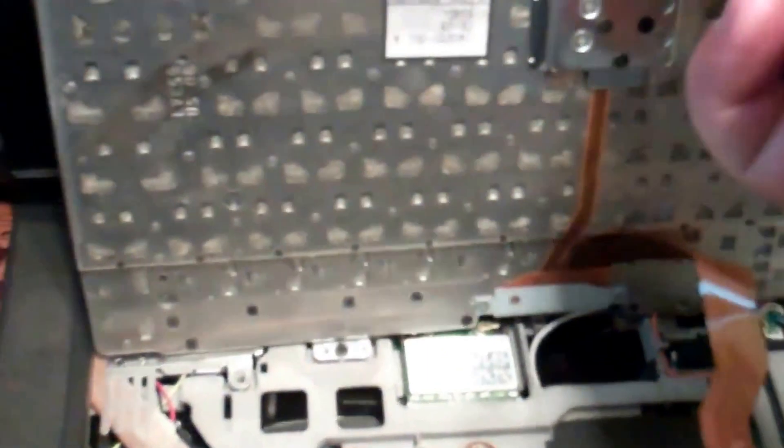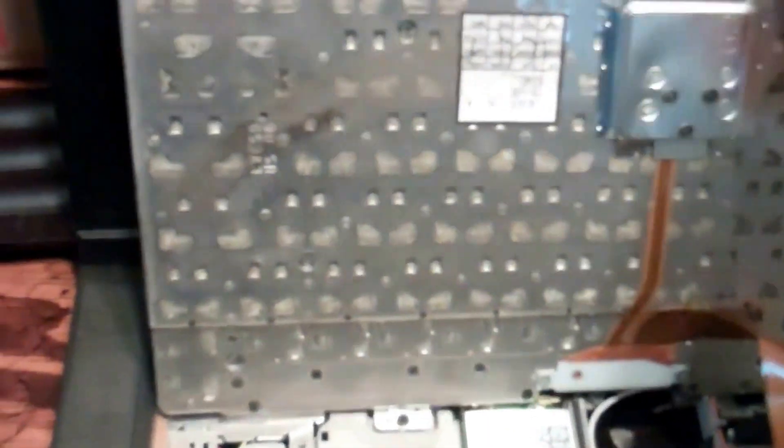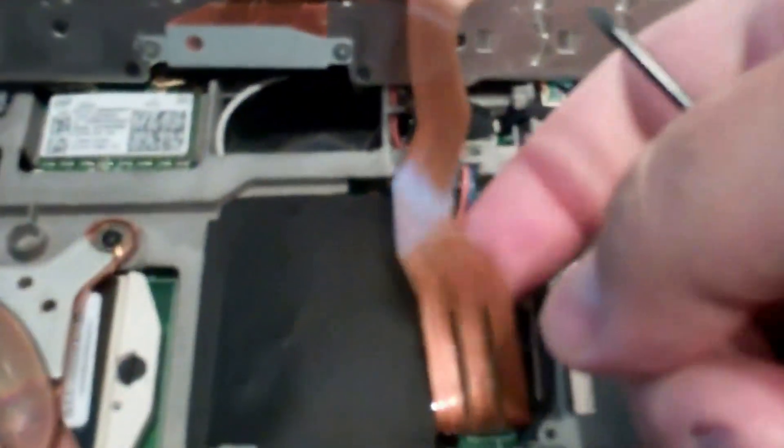Now I'll just flip it up like this and then you got a ribbon, a little ribbon plug, a little plastic tab. You can just probably use your fingernails to lift up. There just like that pops right out.